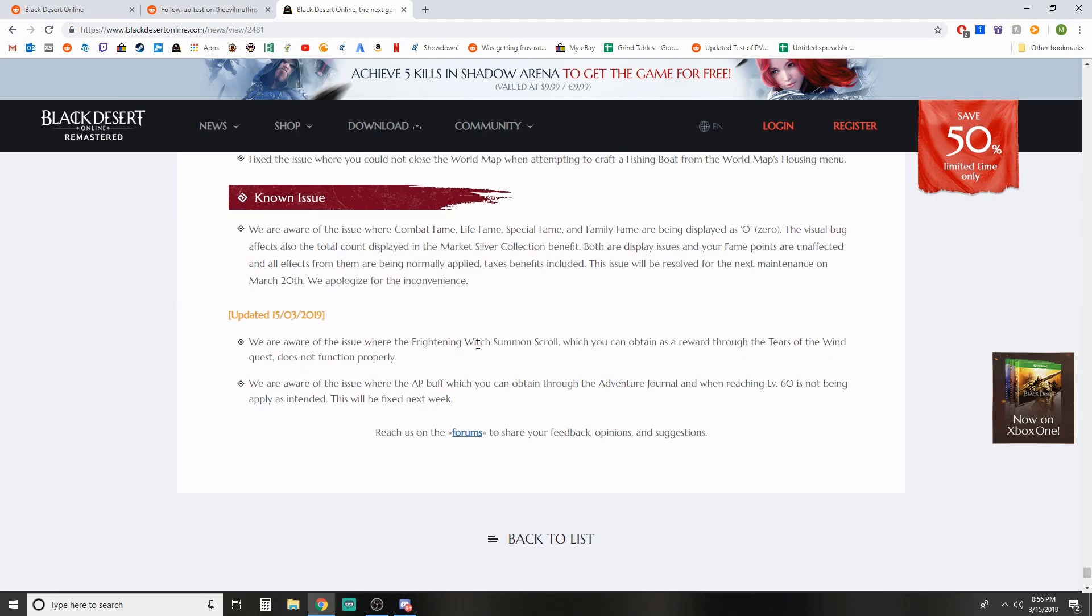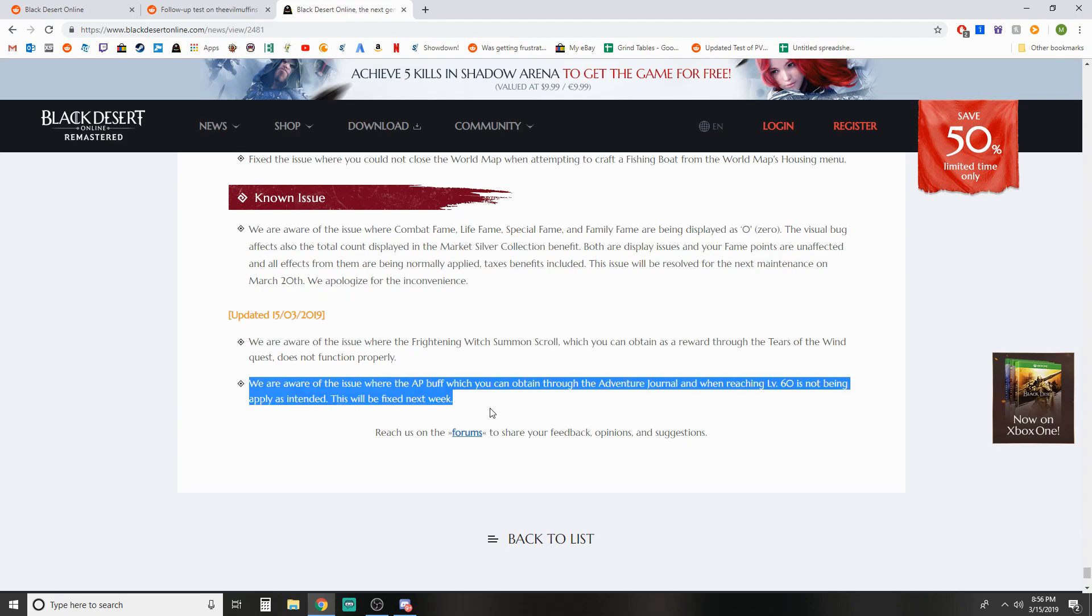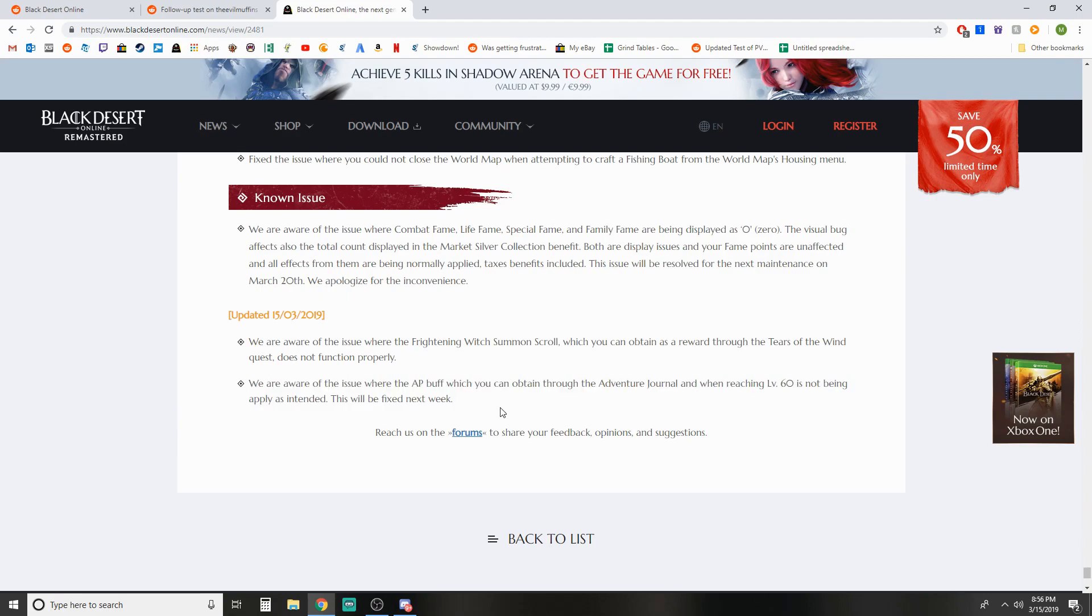They said we are aware of the issue where the AP buff which you obtained through the adventure journal and when reaching level 60 is not being applied as intended. This will be fixed next week. So it looks like next week they'll get that adjustment in.